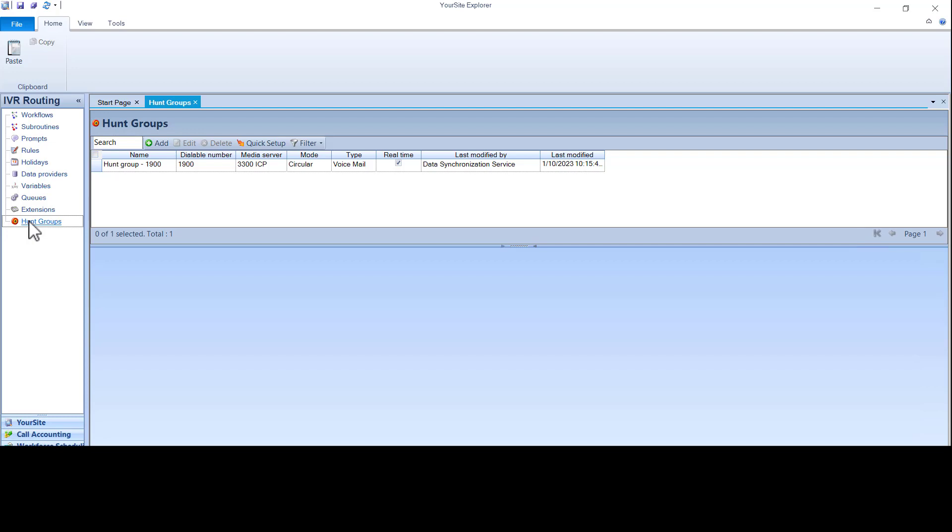Voice and rad get assigned to specific workflows. In this case, messaging ports get assigned to a voice hunt group. That voice hunt group gets assigned to an inbound workflow. Rad ports get assigned to a rad hunt group that is assigned to a rad workflow.